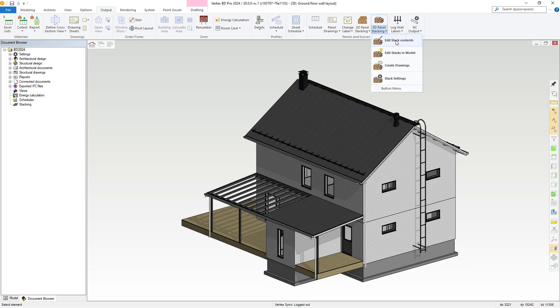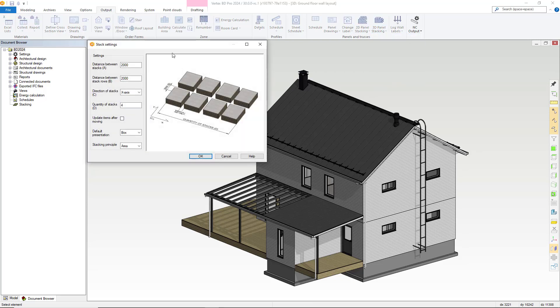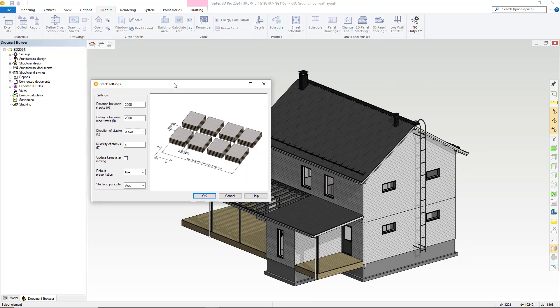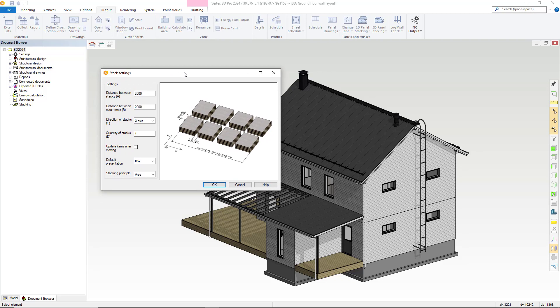Let's first visit the stack settings. Within the stack settings dialog box, there are some common settings for amending the layout when editing the stacks within the model view. You can amend the distance between the stacks, the distance between stack rows, the direction and number of stacks, and you also have the checkbox option to update items after moving them available here.